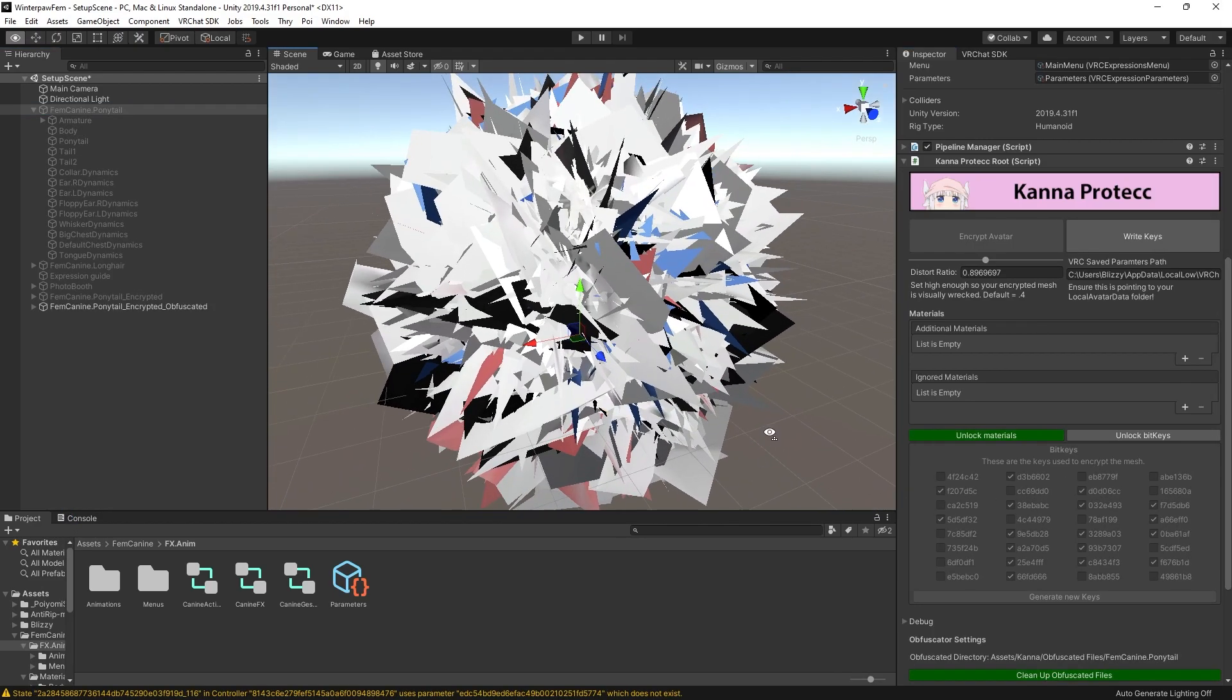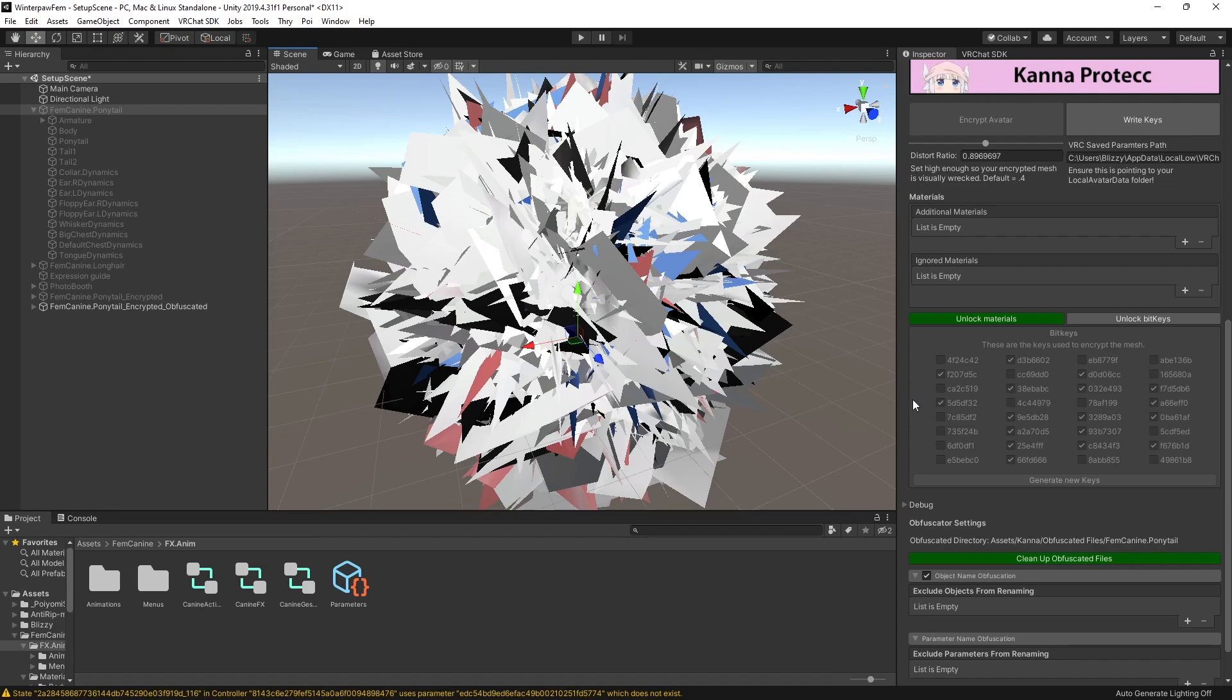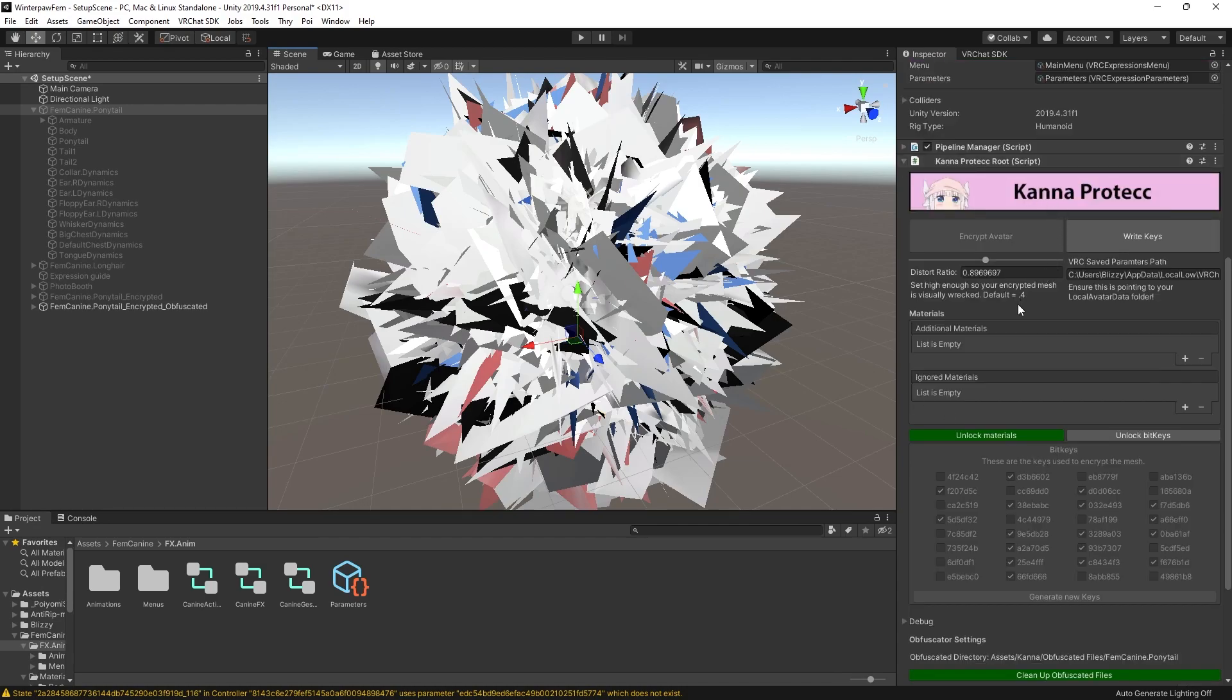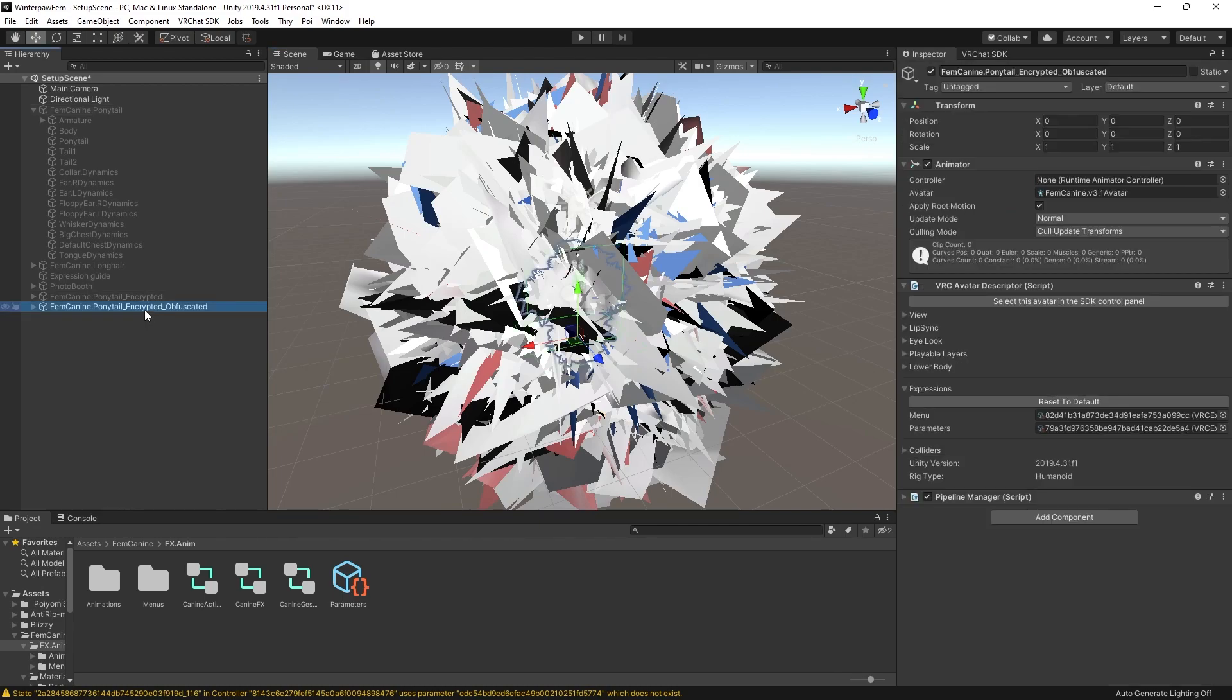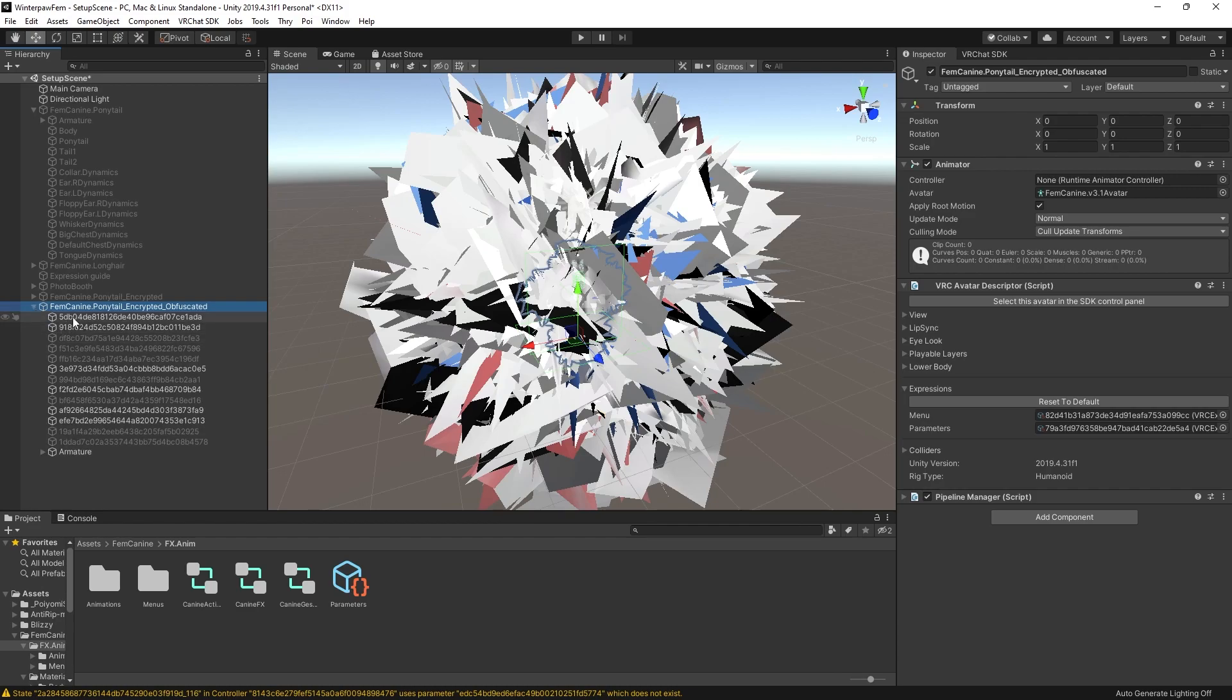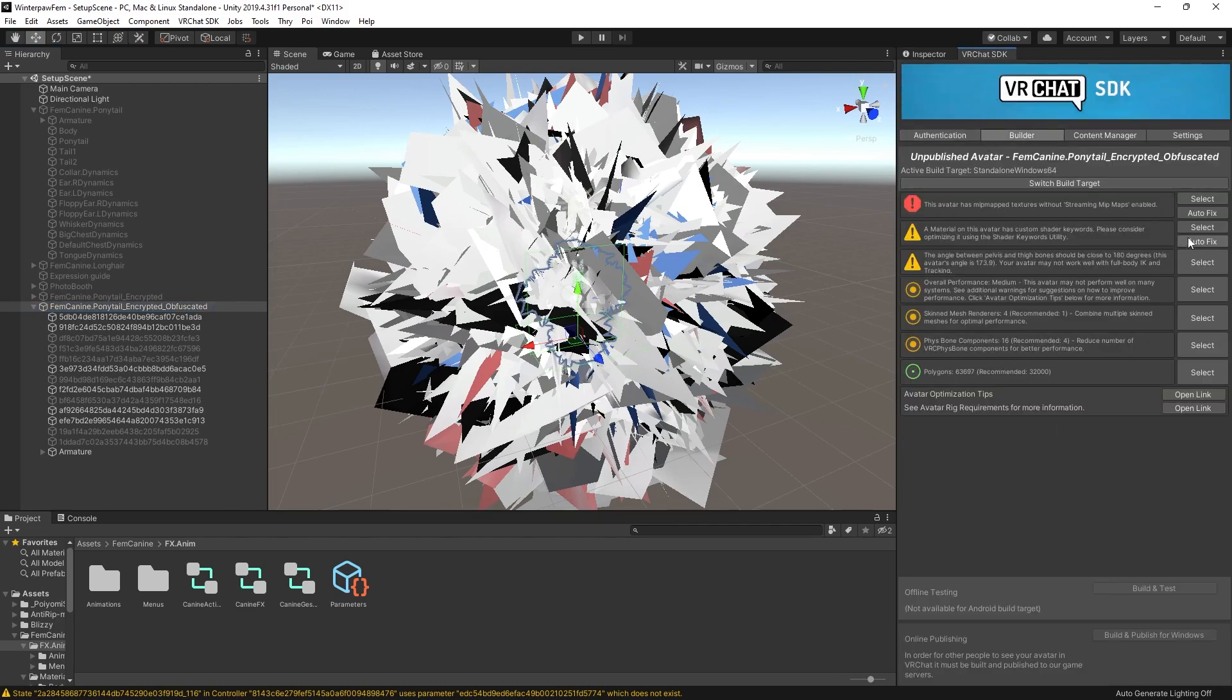Alright, and if you have an absolutely crazy garbled ball of nonsense here, everything is working as intended. And this is basically ready to be uploaded. So notice that it's hidden everything except for my avatar with the appended name Encrypted underscore Obfuscated. This means that the mesh has been encrypted and all of the parameter names have been obfuscated. If you drop this down, you actually can see what it's done. It's made these sort of just random strings for everything, which just makes it a real pain in the ass, even more so than the mesh nonsense.